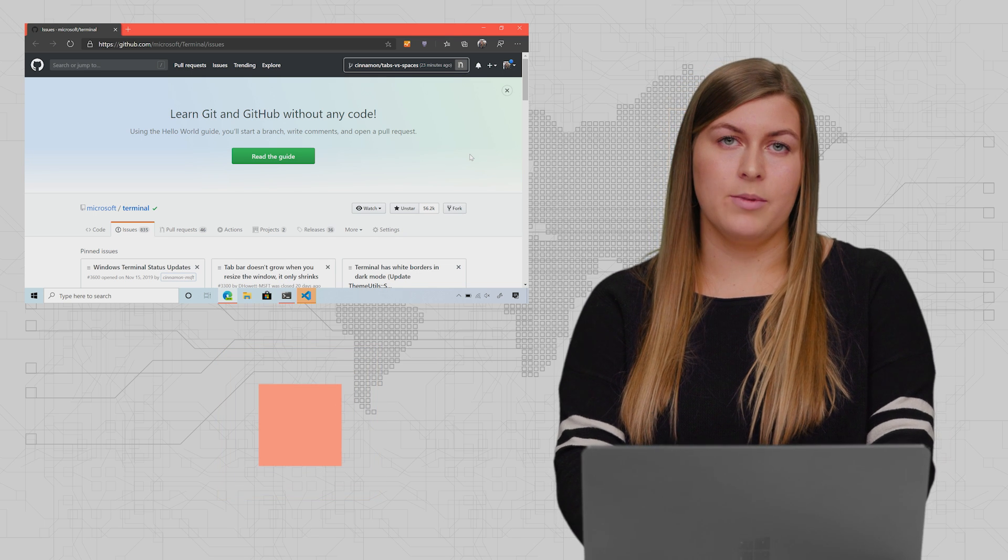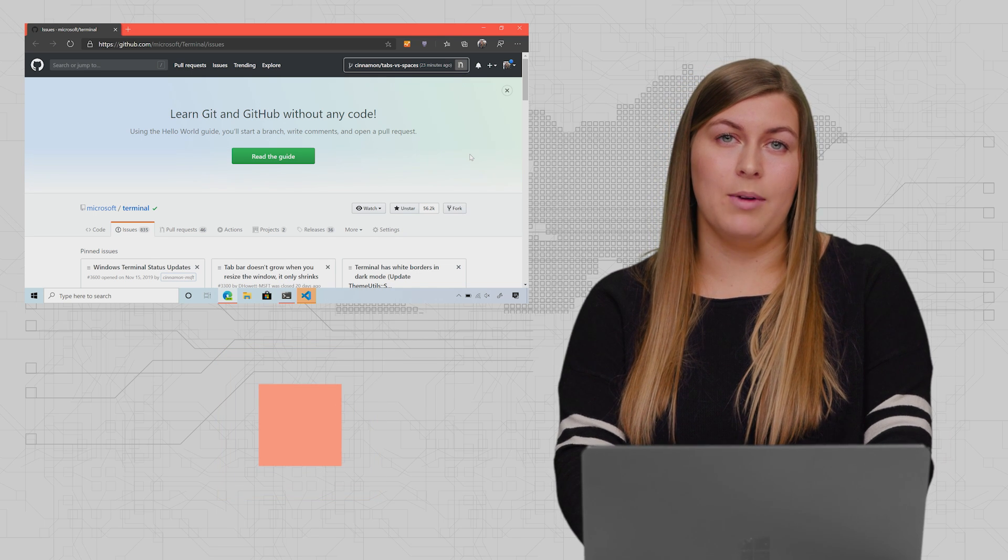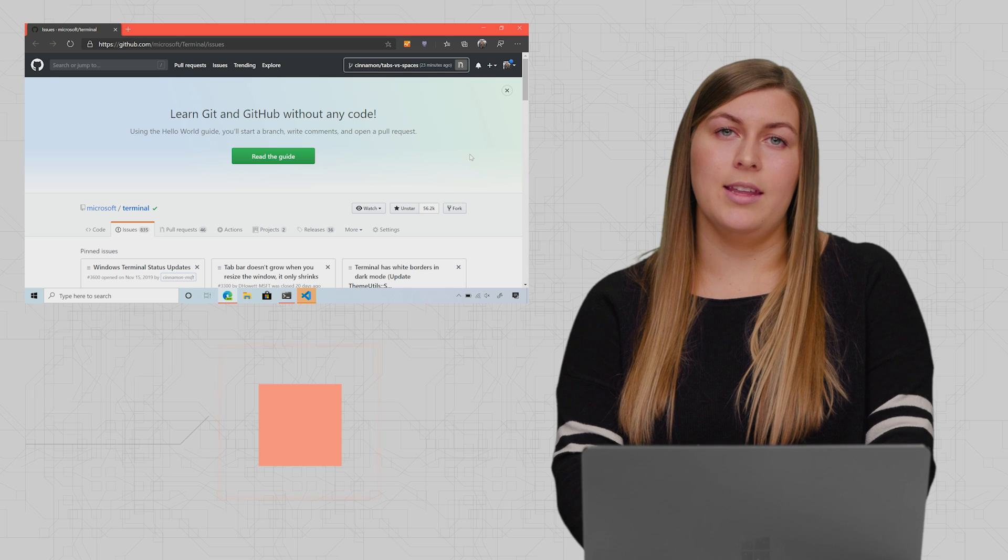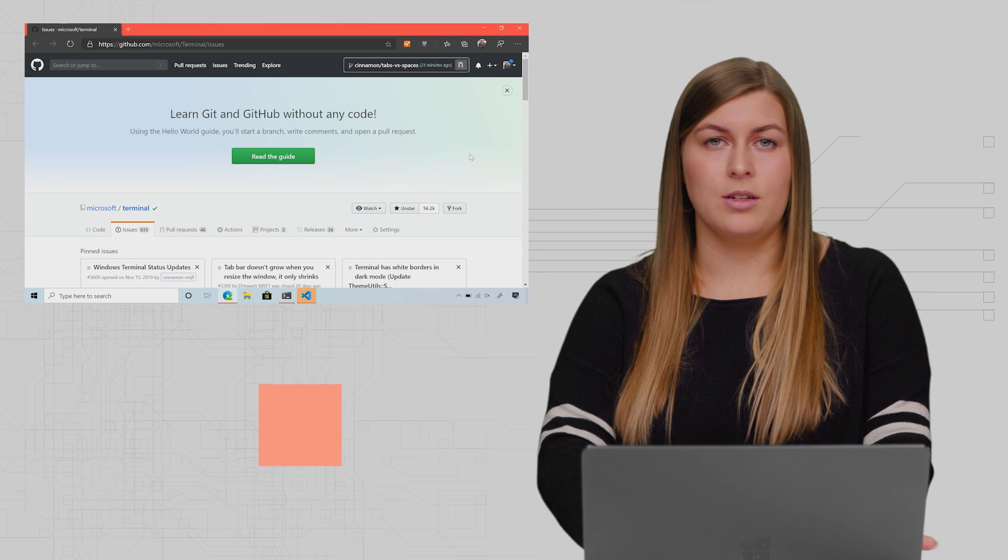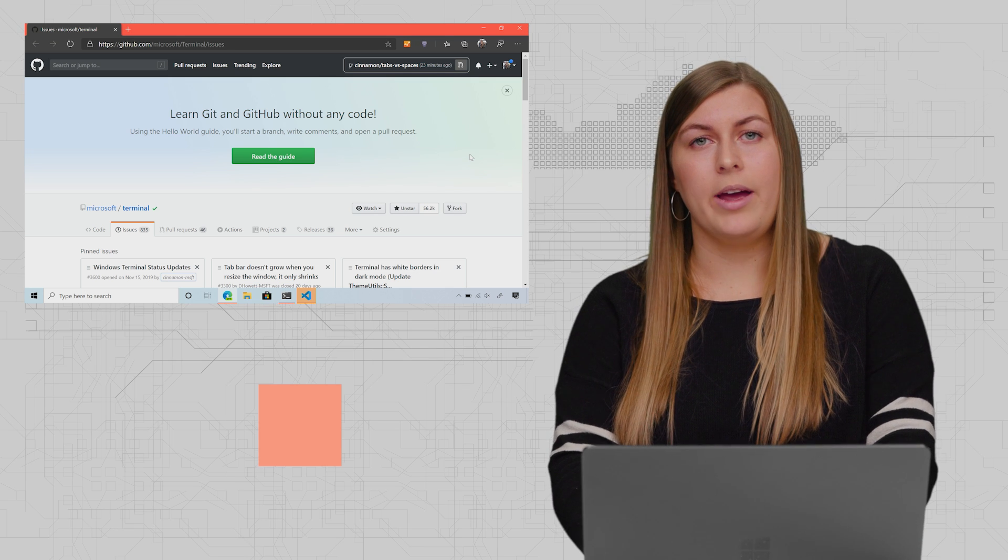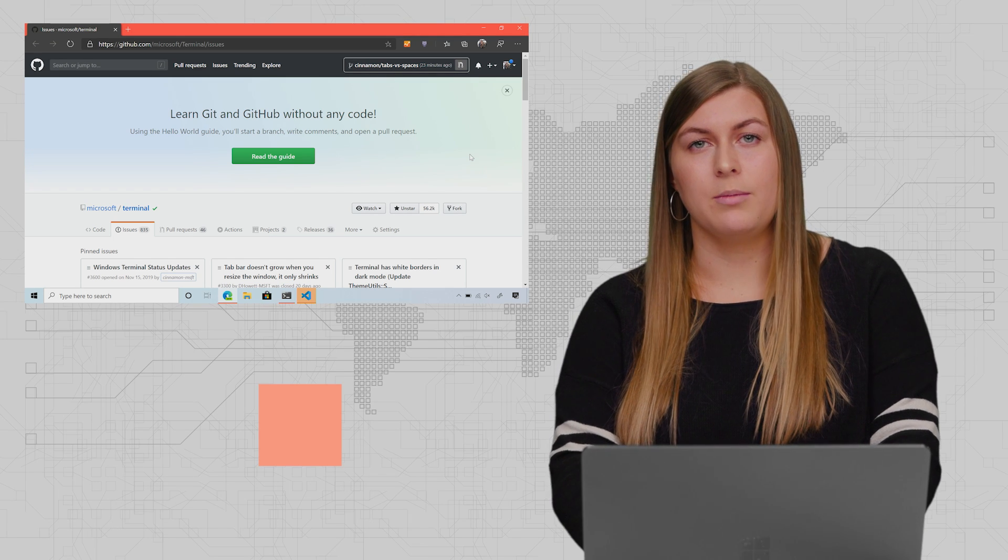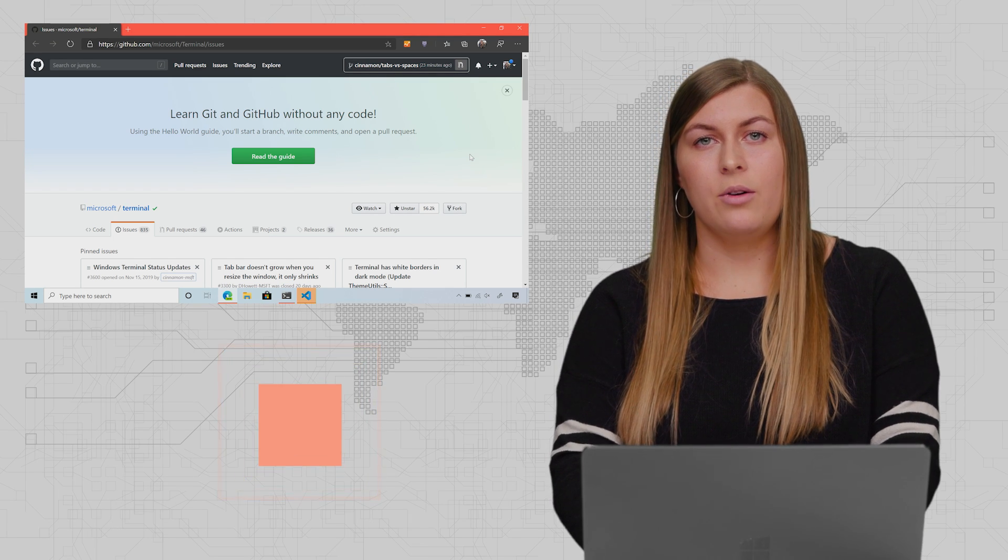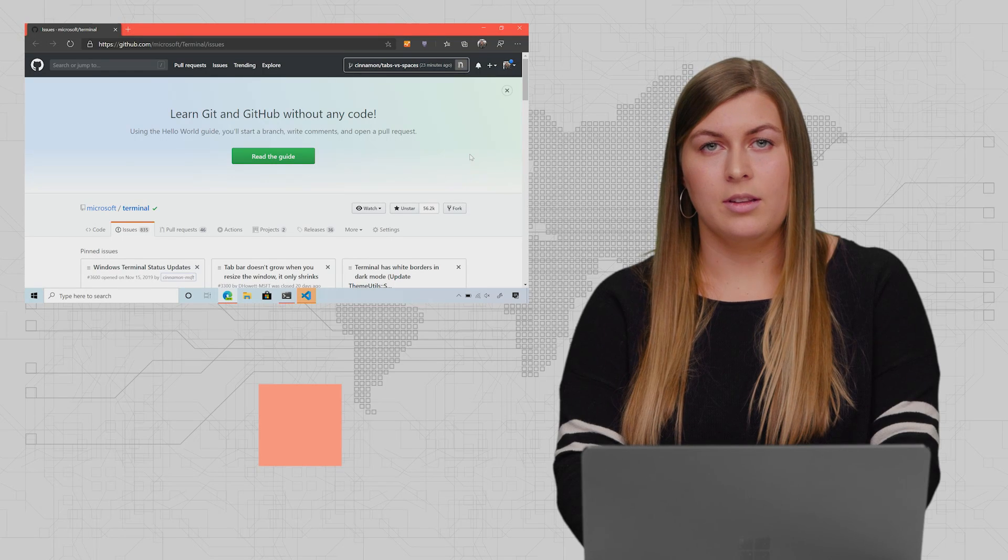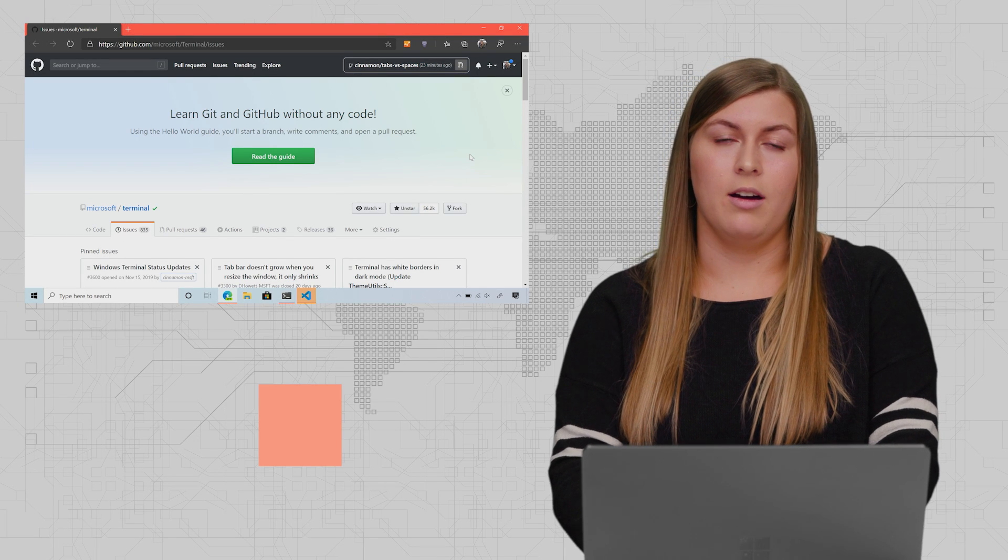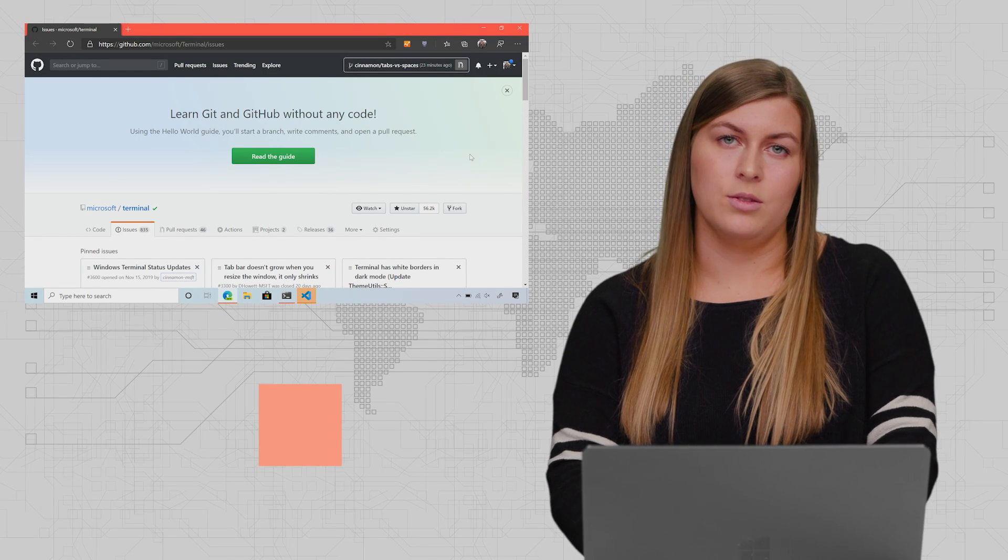Version one of the terminal is scheduled to come out in the first half of 2020. After that, we're going to start developing right away on version two of the terminal. If you'd like to get the terminal today, you can get it on the Microsoft Store and start playing around.